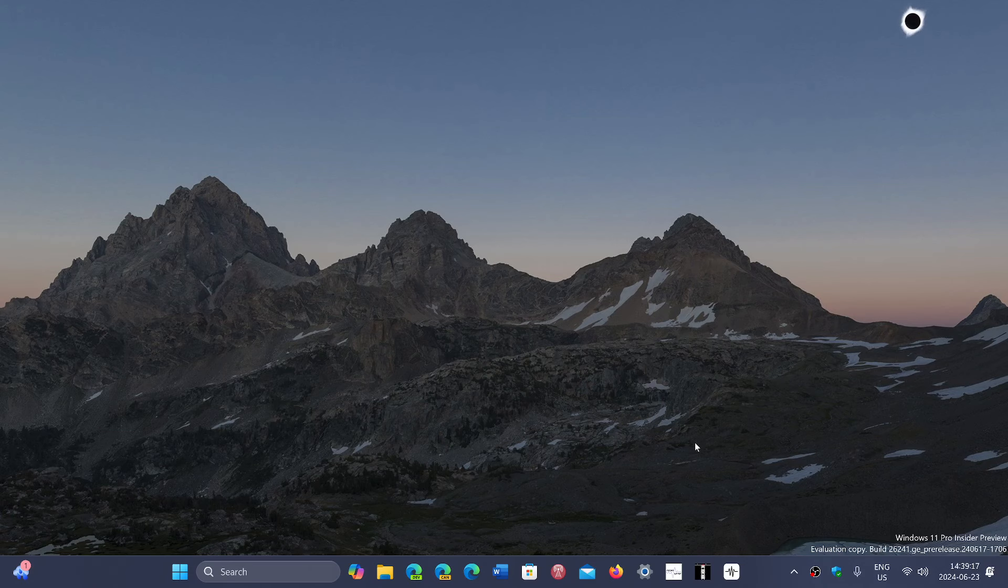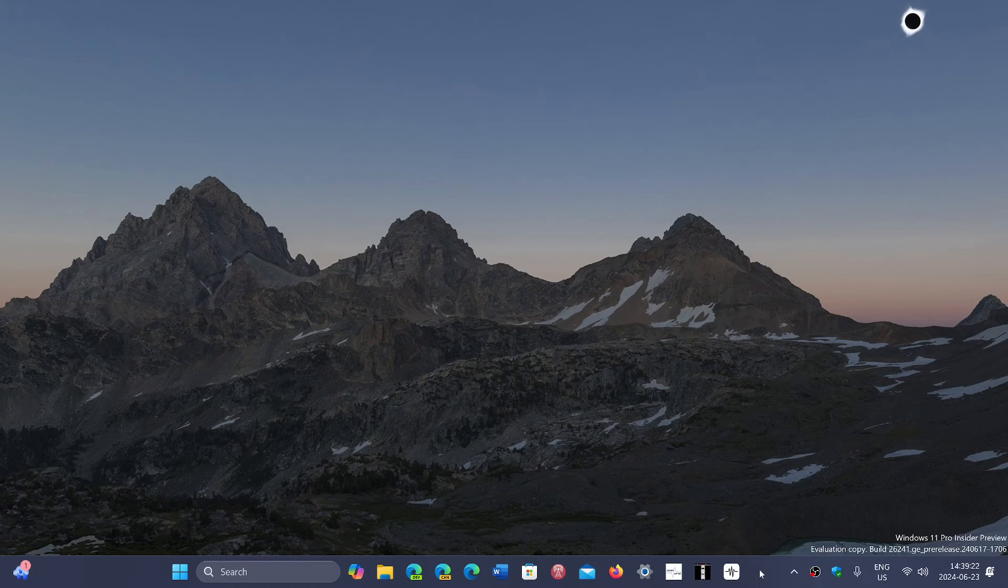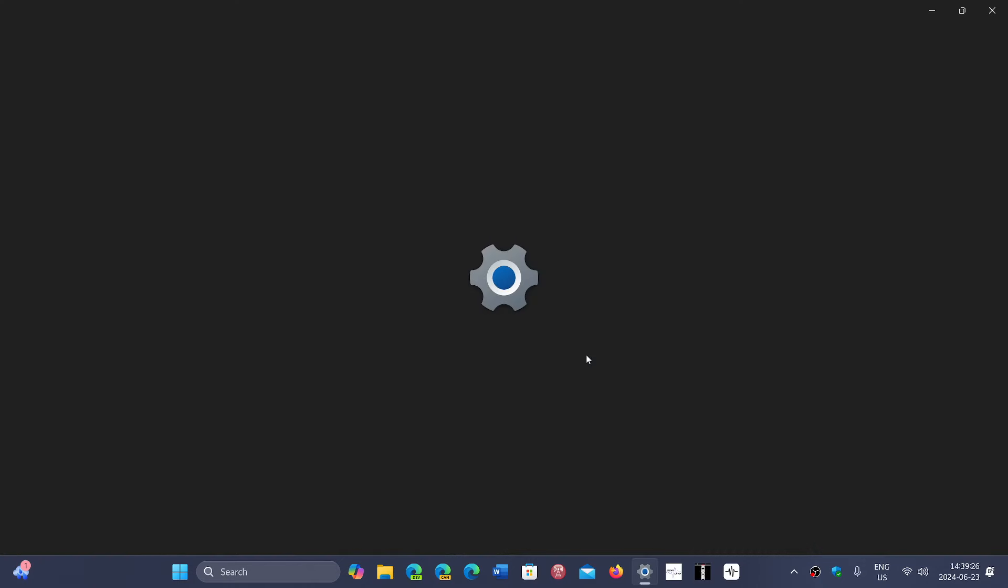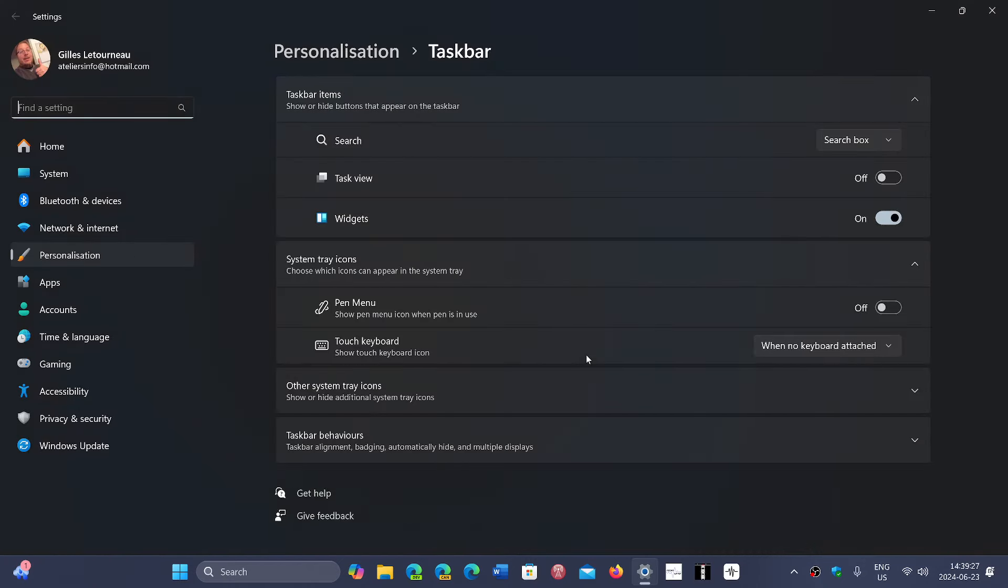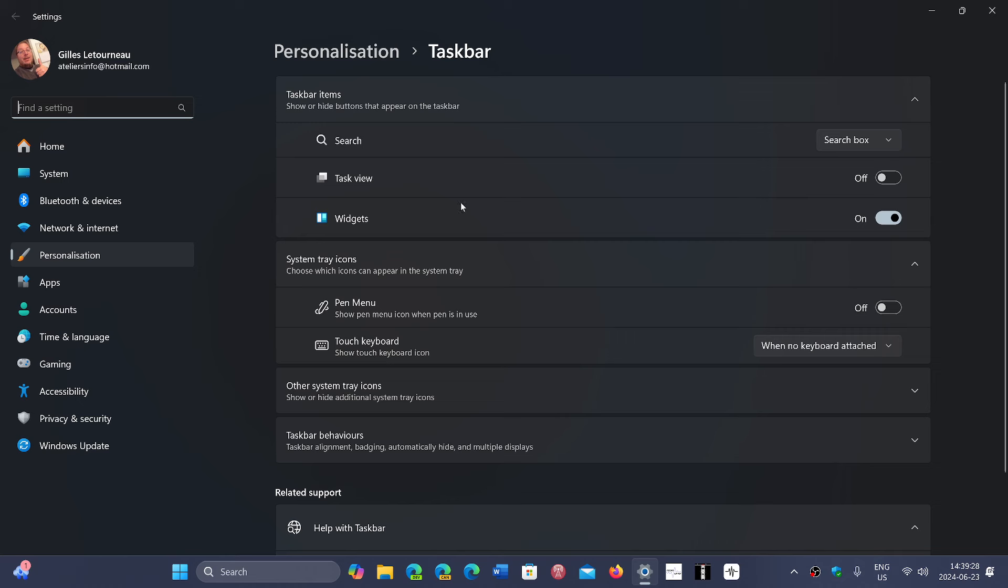As for taskbar settings, of course you can right-click on the taskbar, go to the taskbar settings page. They do have a lot of settings that you can change, and of course remove some of the things that you have here. So you can hide or show all sorts of features...